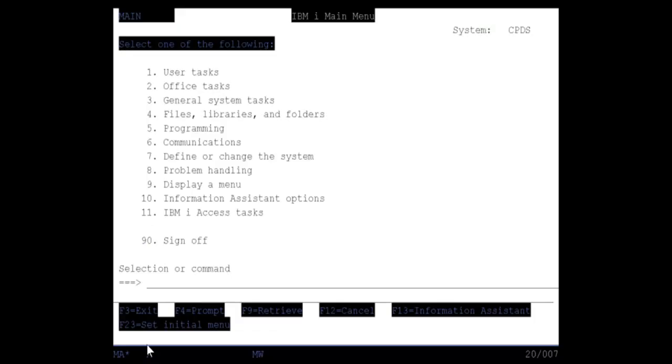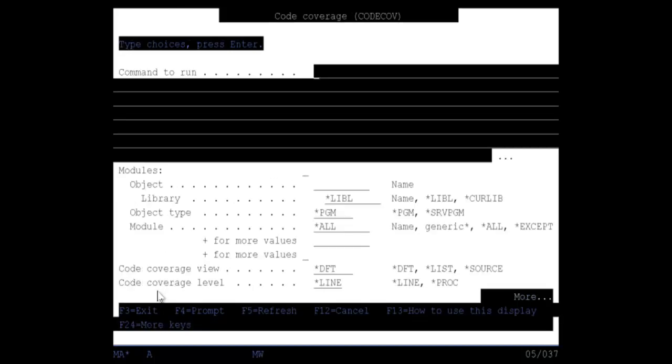Here now is my interactive session. I'm going to type in the new command called code cove and I'll prompt it and I'm going to type in my call instruction. Now, of course, I already have my library set up correctly. So here's my call ENC debug. You can see that right there.